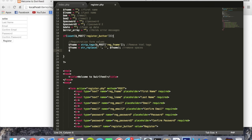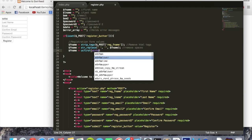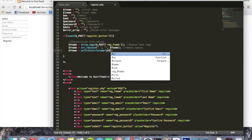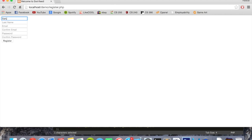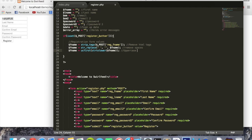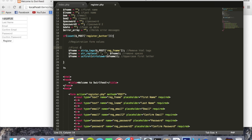Now we'll say fname equals ucfirst, and inside that we'll put strtolower with the fname variable. What this does is first take the name variable and convert all letters to lowercase, then capitalize just the first letter. So no matter how the user types their name, it will lowercase everything and only keep the first letter uppercase. I'll add a comment there so we know this section is for the first name.